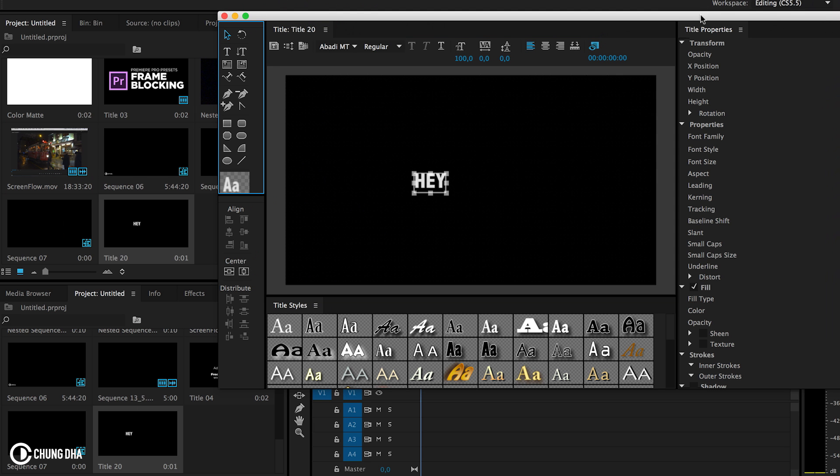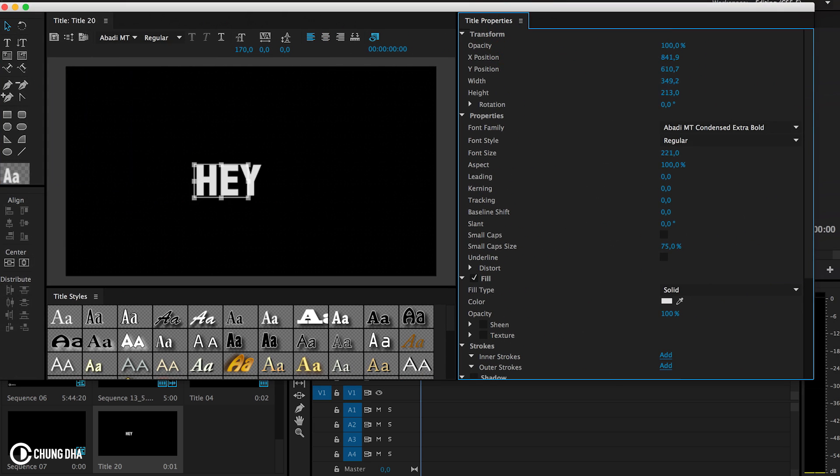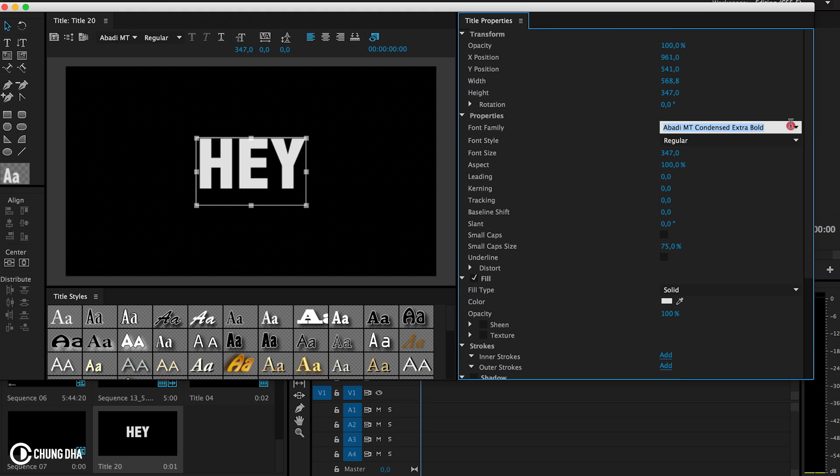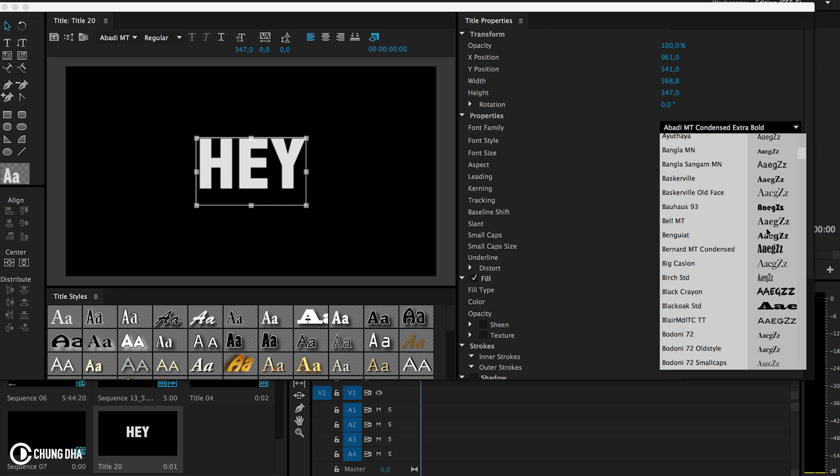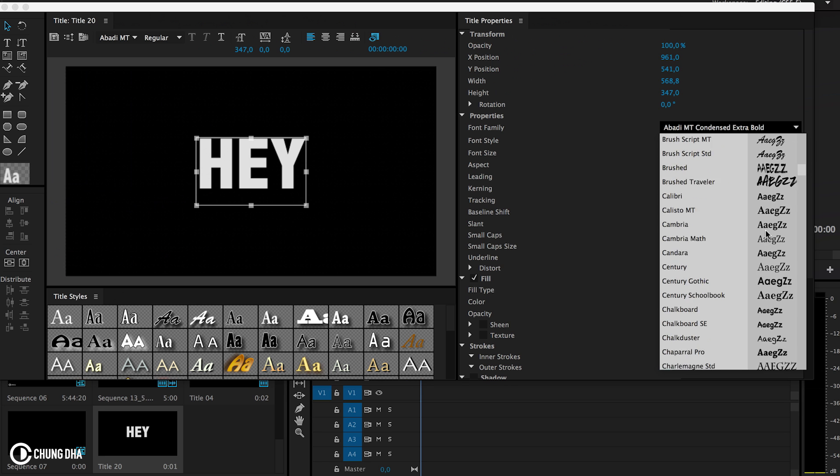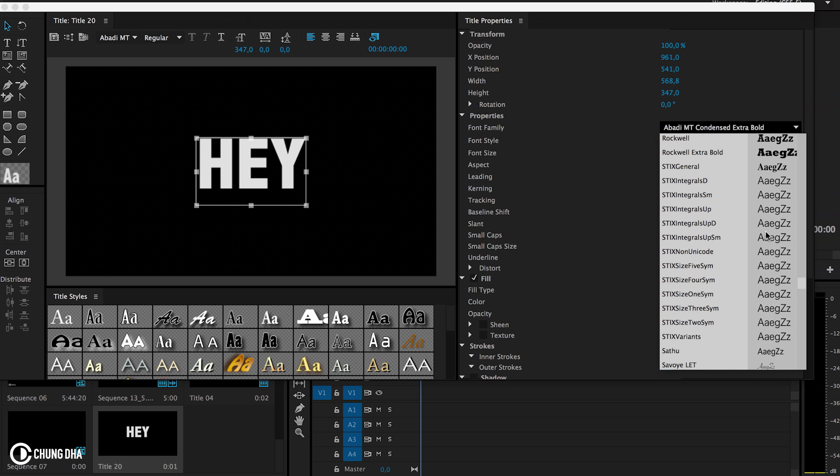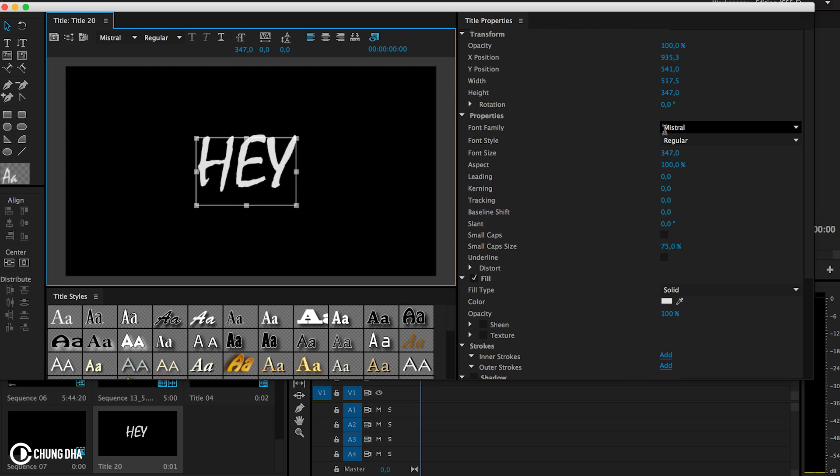And we're going to increase the size of the text, make it a little bit easier to follow. And we're going to use a text that looks very written. We're going to use the font Mistral for this one.